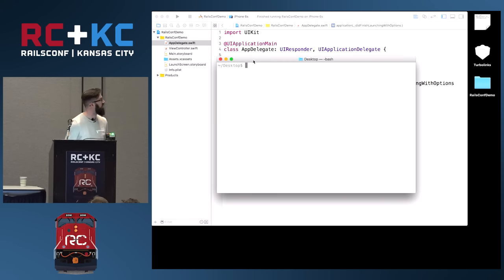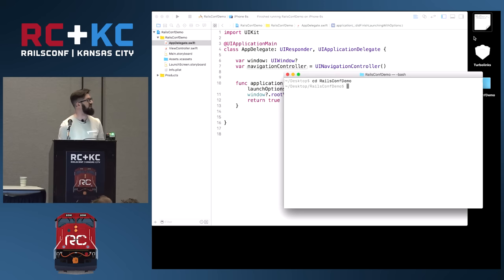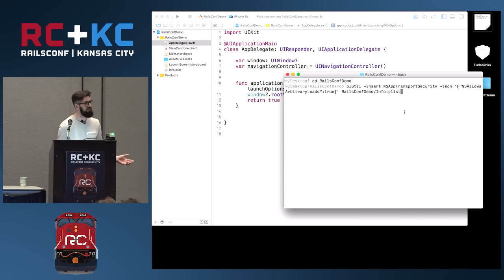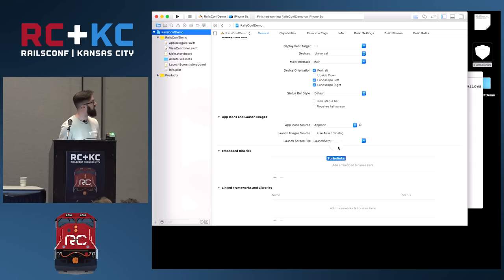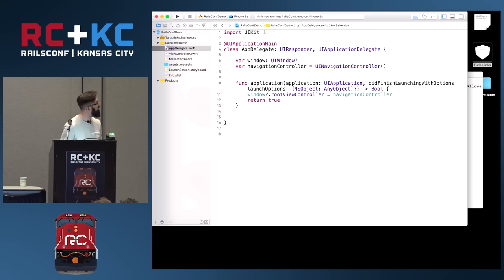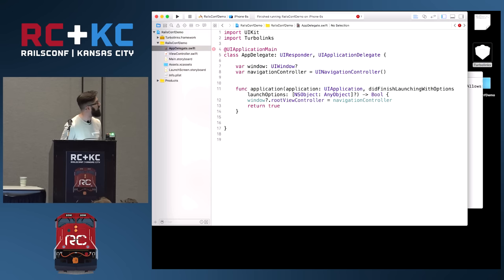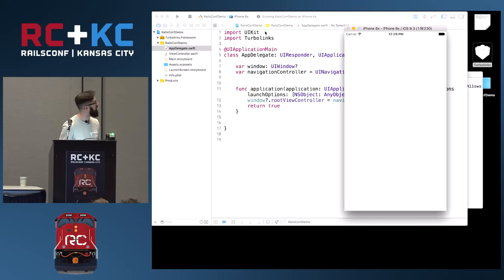Now I need to change a setting. iOS 9 ships with Application Transport Security, which is on by default and prevents you from accessing non-HTTPS websites. For development we want to flip that off. Now I'm going to drop the Turbolinks framework into the app. In a real app you'd probably use CocoaPods or Carthage, but this is the simplest way for now. Finally, I'll import the Turbolinks framework and compile and run. Still works.